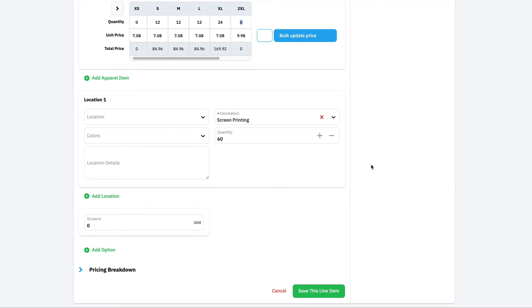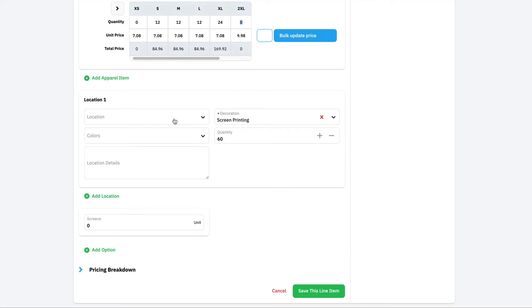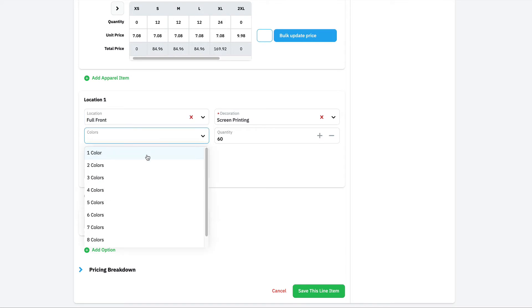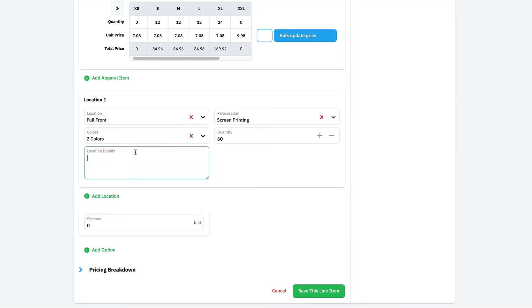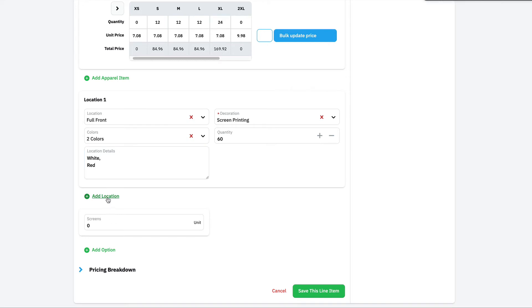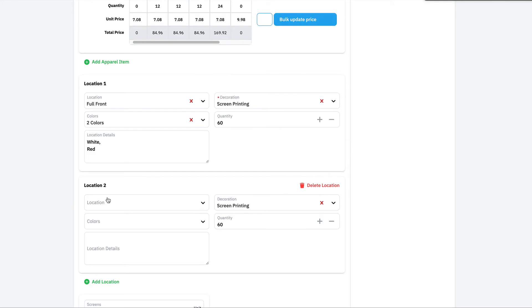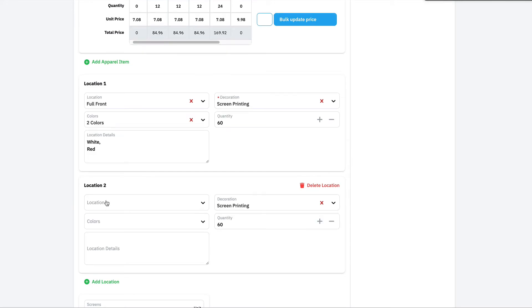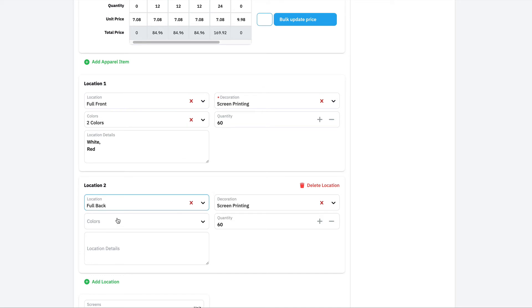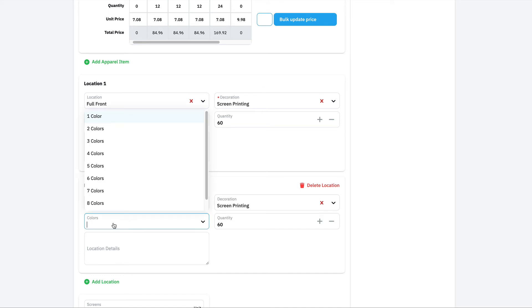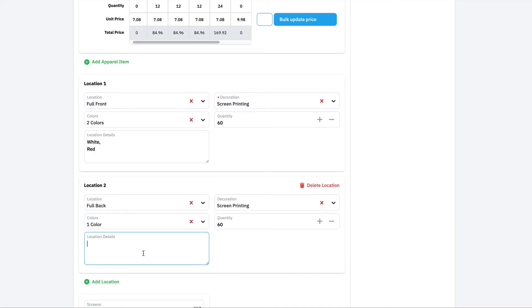Next, we're going to configure our actual decoration. We've already got screen printed loaded here. We're going to choose our location and the number of colors. Let's do two colors on the front. We'll do white, red, and maybe we'll do one color on the back. For the back, we'll do full back, we'll choose one color, we're just going to use white ink on the back.